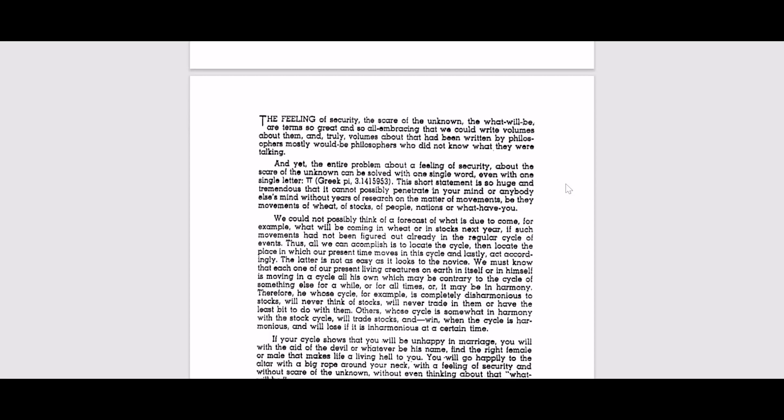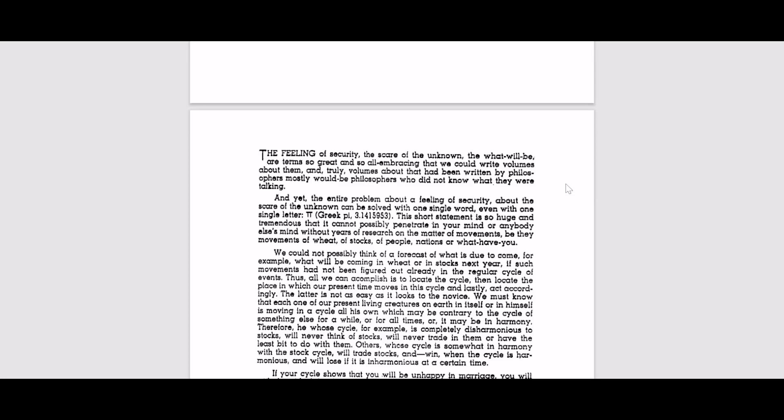And then the book reads the feeling of security, the scare of the unknown. The what will be are terms so all-embracing that we could write volumes about them. And truly volumes about that had been written by philosophers. Mostly would be philosophers who did not know what they were talking about.